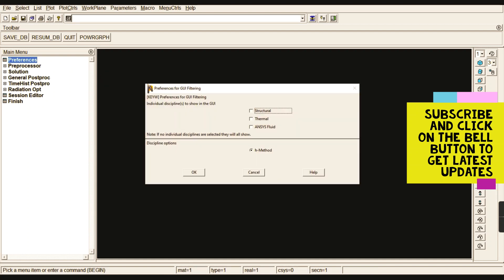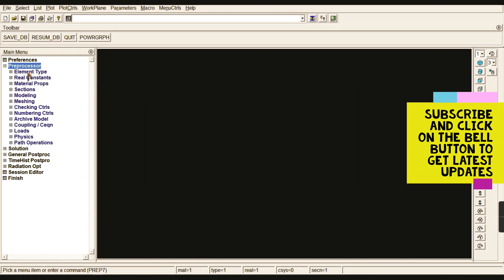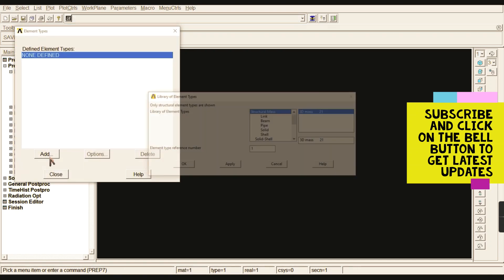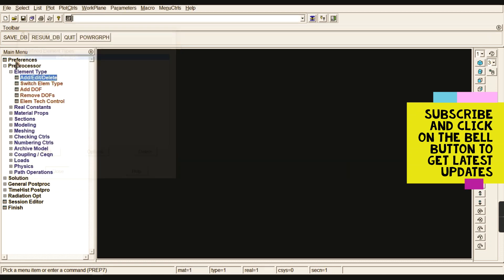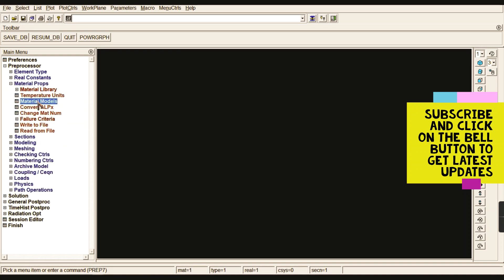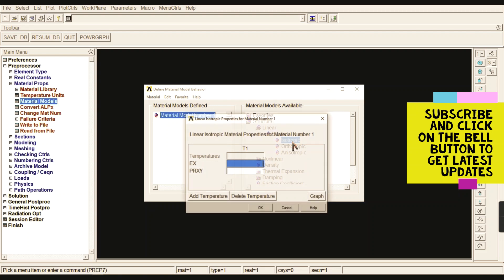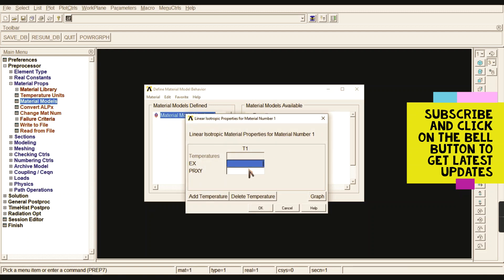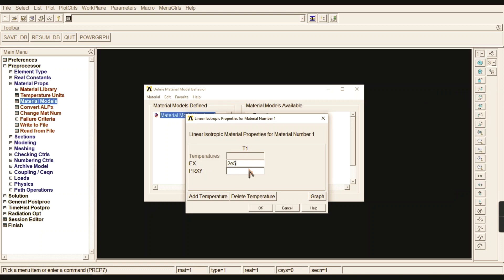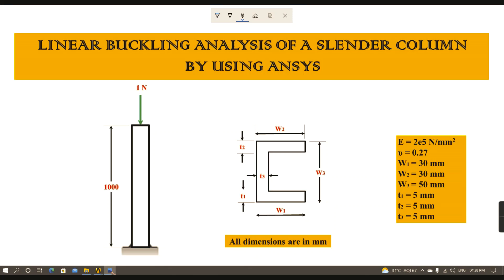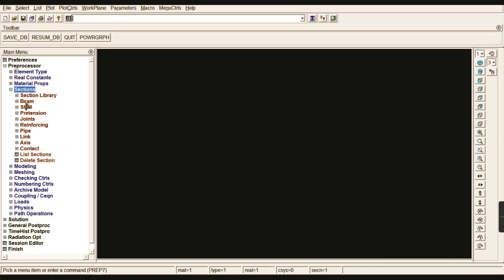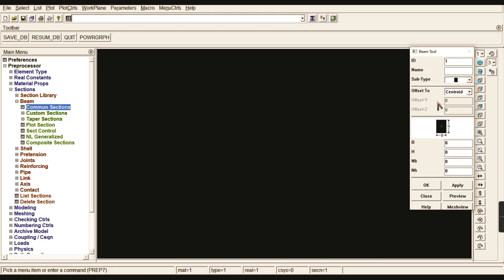Now start with Preferences — select Structural and click OK. Go to Pre-processor, add element type, and choose Beam 3-node 189, which is a quadratic form. Then go to Material Properties > Material Models > Structural > Linear Elastic > Isotropic. Enter Young's modulus as 2×10⁵ and Poisson's ratio as 0.27, then click OK and close.